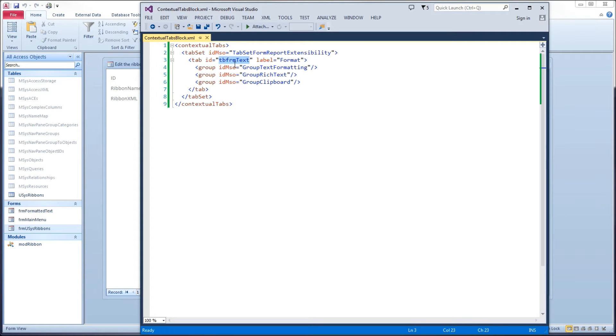I've built a new tab. I've given it a unique ID. I've given it a label that's going to display on the ribbon: Format.